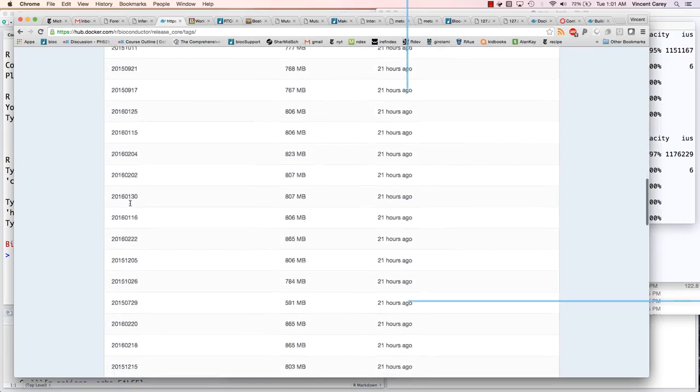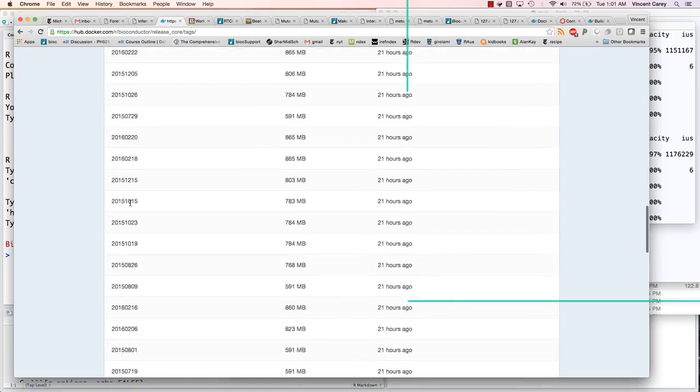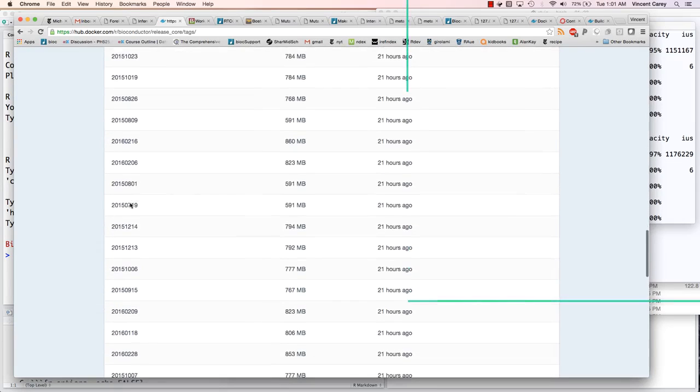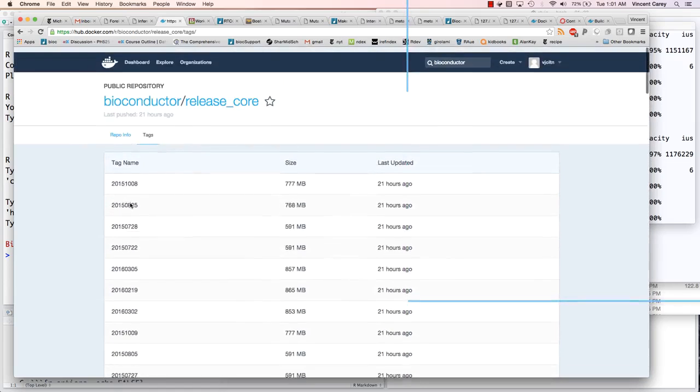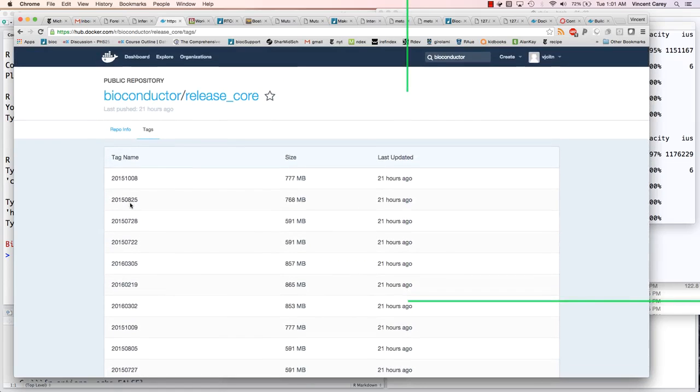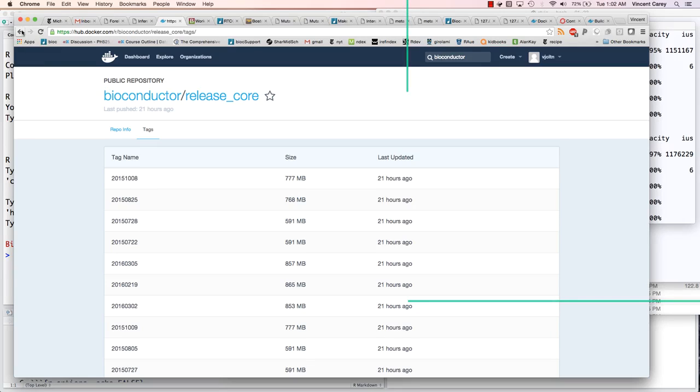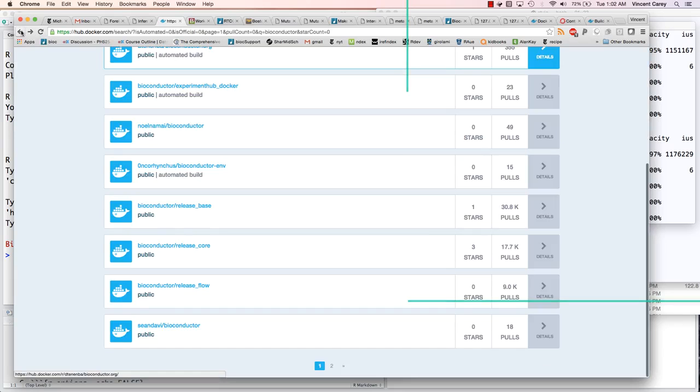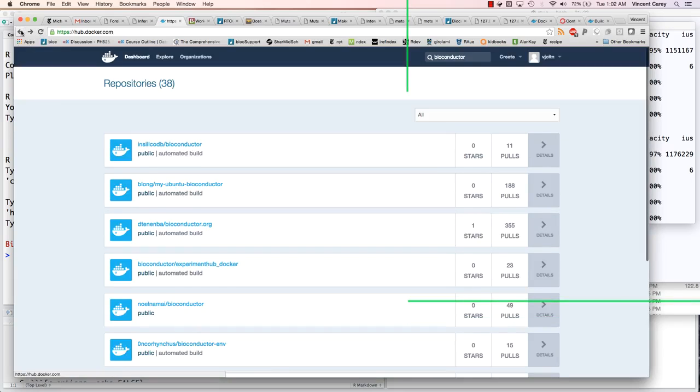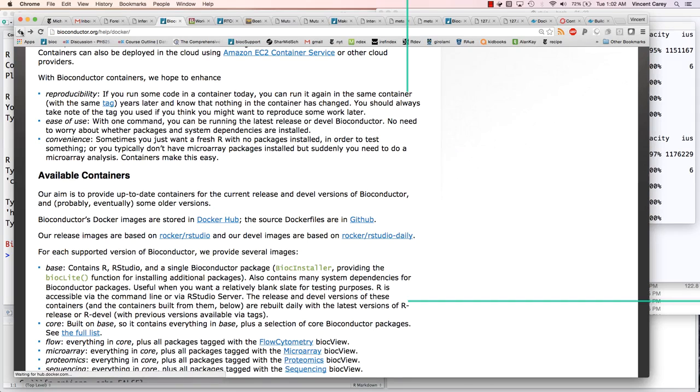So many different images. These, I think, are just simple representations of the date when the image was made. Presumably, some Bioconductor packages changed in release, and so a new Docker image was created. And one can go and request a specific image with one of the Docker run or pull commands.